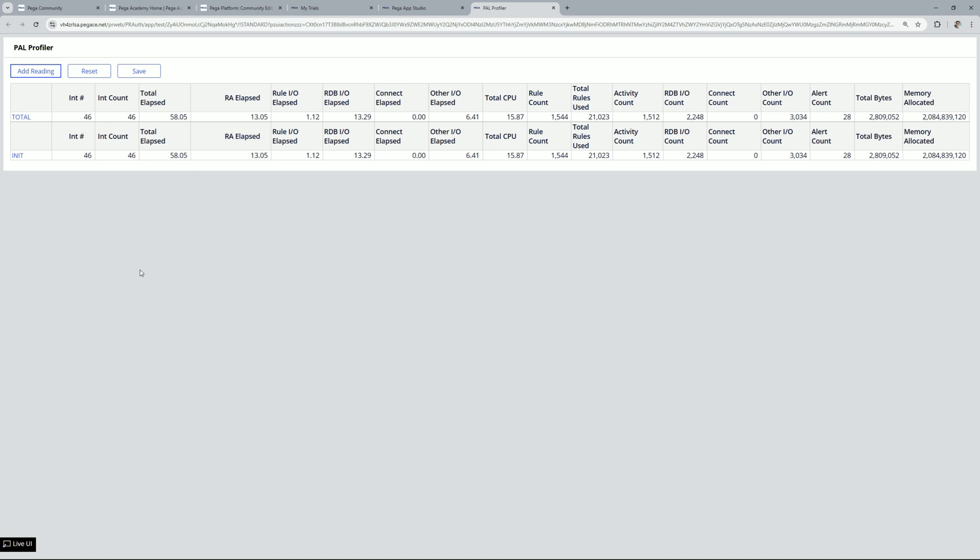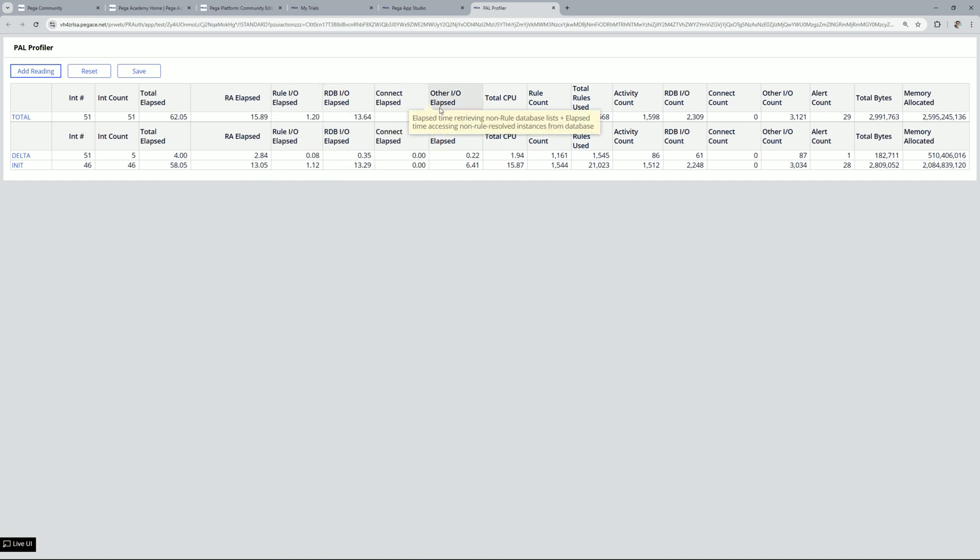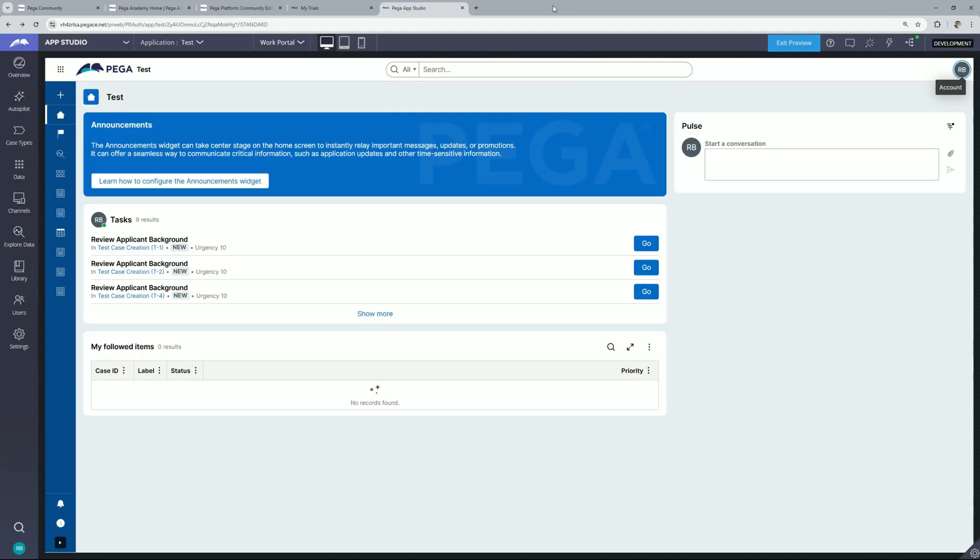So this is a constellation pal tool. So you can perform some actions and you can click on add readings and those respective readings will be added over here and you can look at the different numbers like how much amount of time it took for rule assembly, how much amount of time it took for input output and how much amount of time it took for integration related rules. Now let's close this.